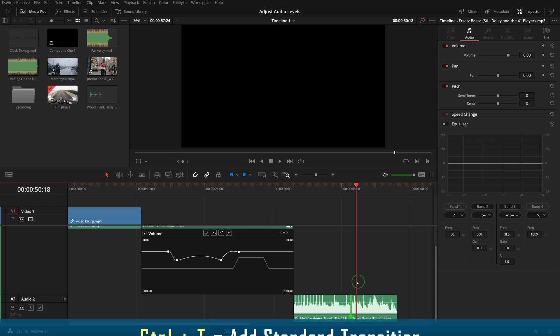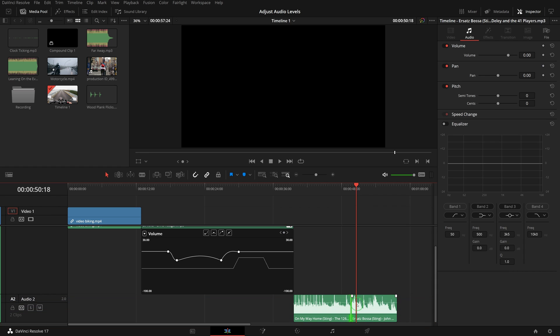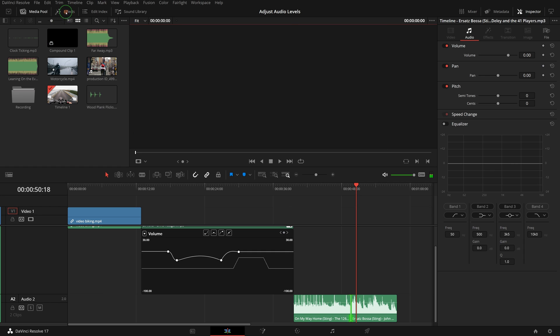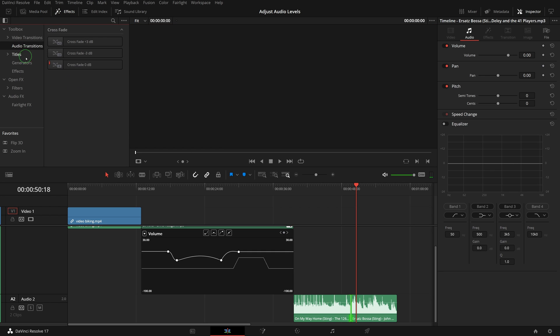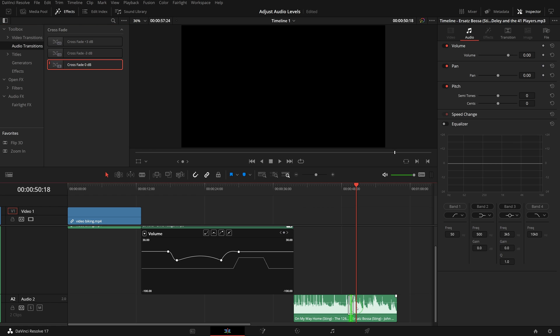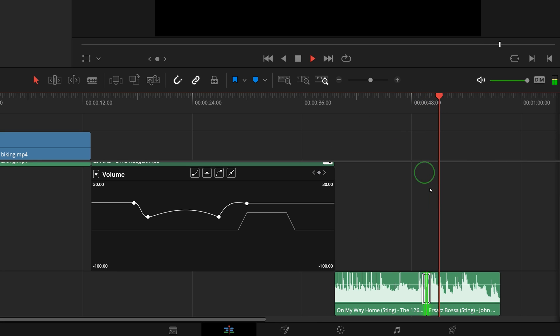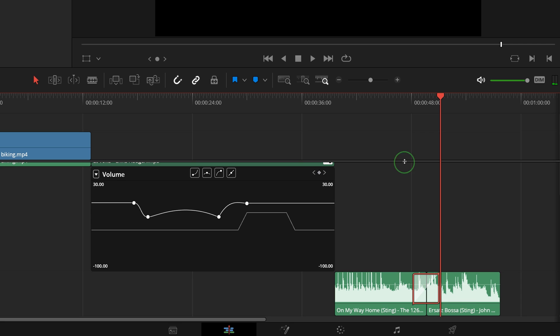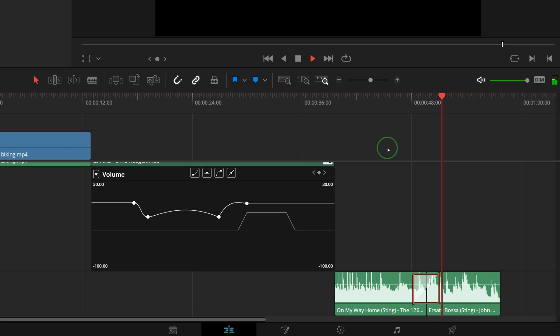Between two audio clips, you can press Ctrl+T or drag from the effects library to add the crossfade transition and create a smooth audio transition that fades down the outgoing clip while fading up the incoming clip.